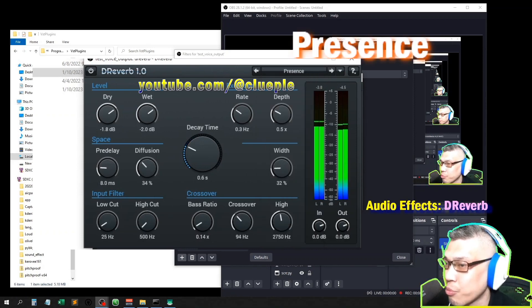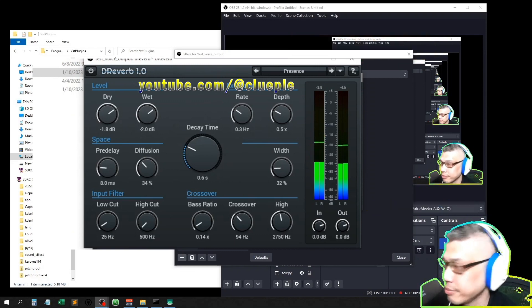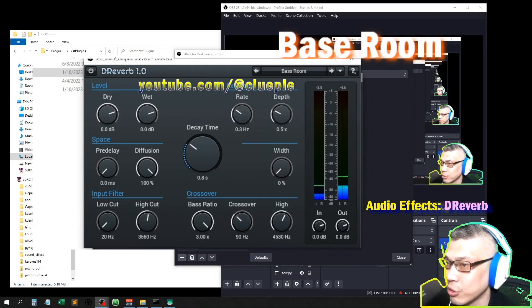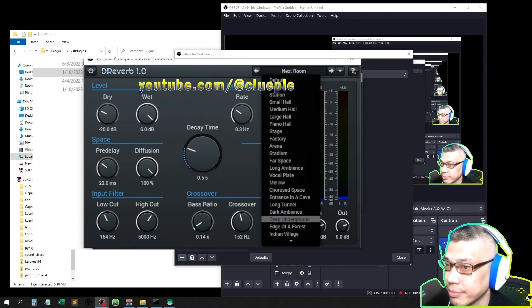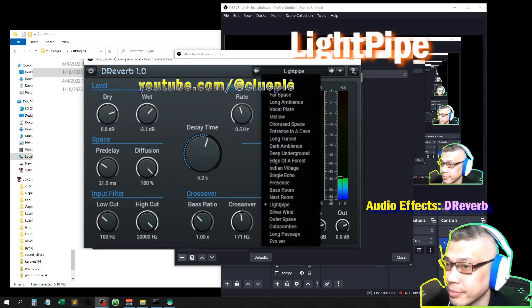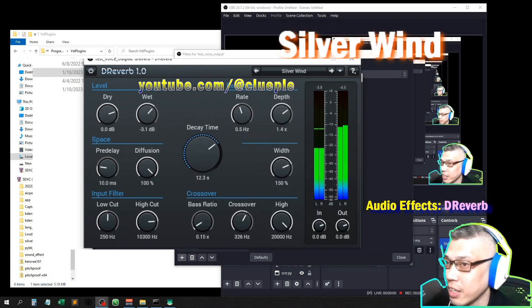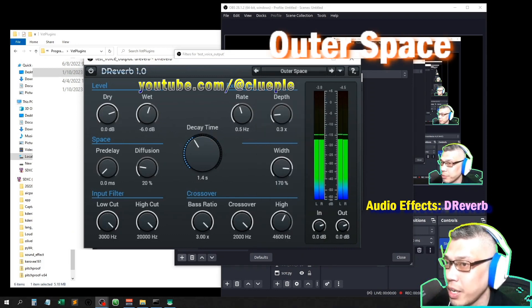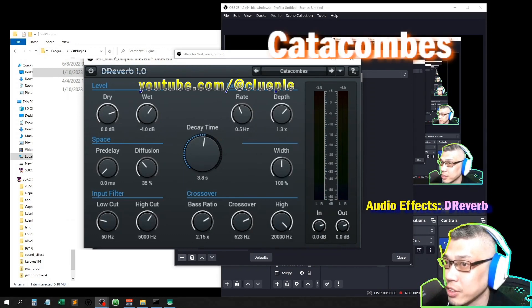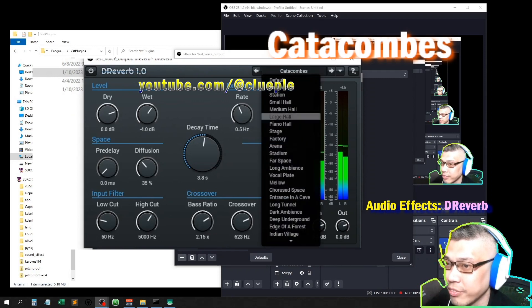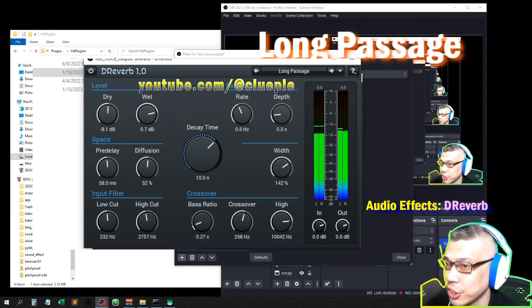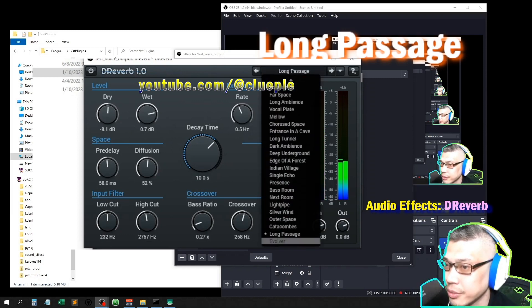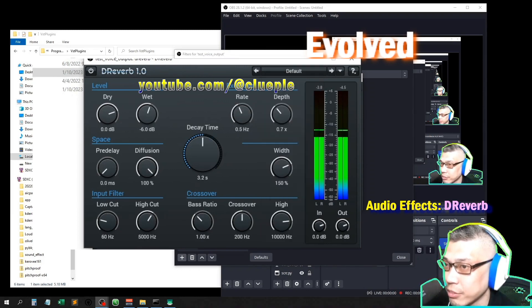This is presence one two three. Base room one two three. Next room one two three. This is the light pipe. This is super wind. This is outer space. This is catacombs, I can't see the word actually, I'm far from the screen. This is the long passage. This is evolve. Alright, let's go back to default.